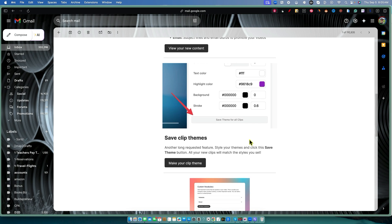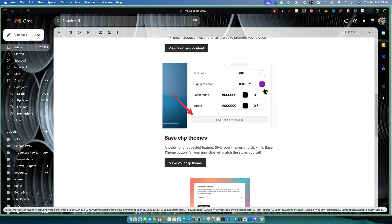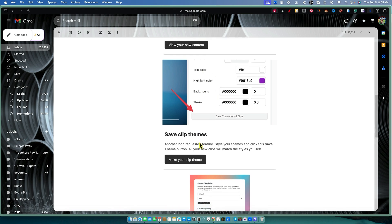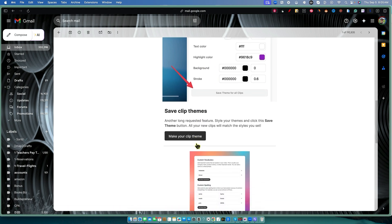They also added save clip themes. So basically if you have clips, you can change the color, the background, text color, stroke — all that stuff. That's great.